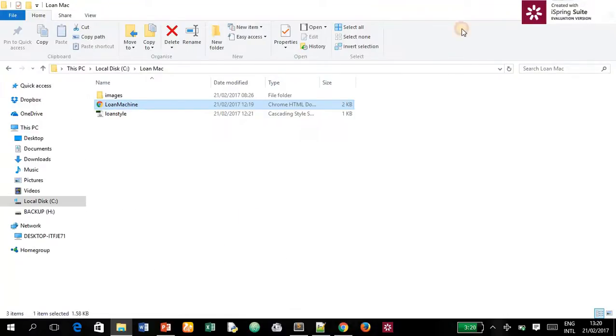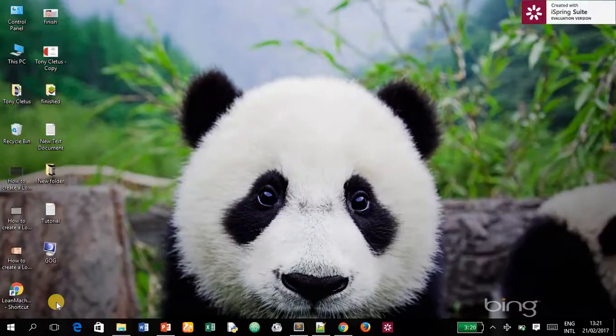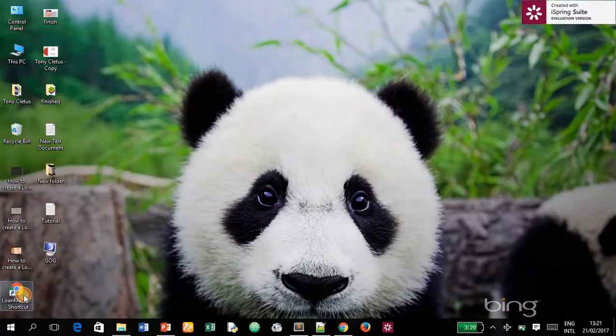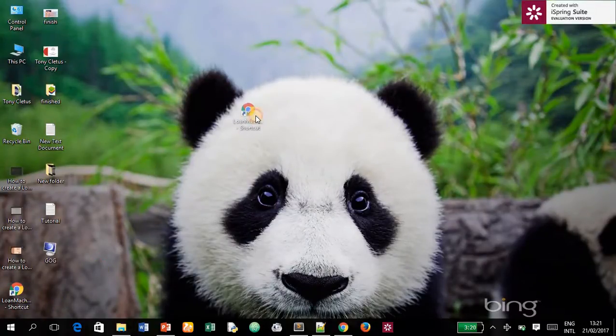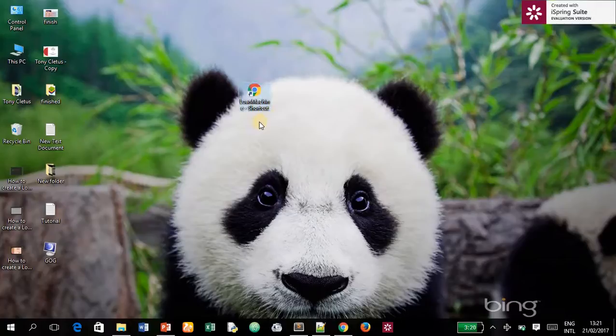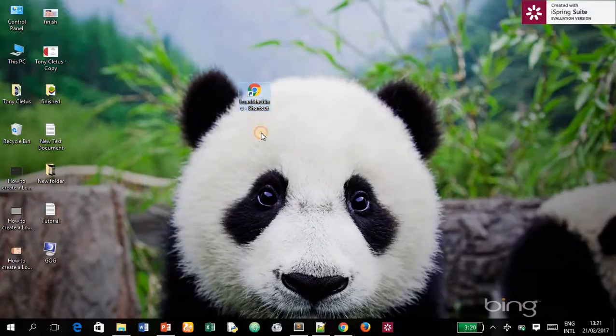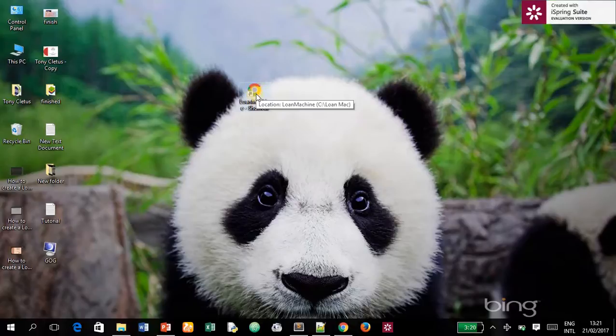When you minimize the window, you see automatically the file has been created here. Now what you want to do is change this icon, this Chrome icon, to our own personal icon.